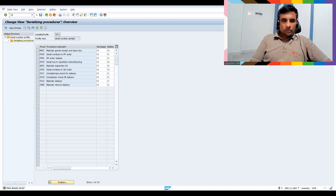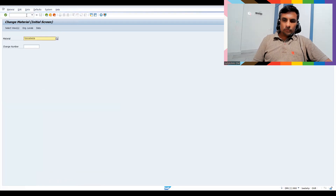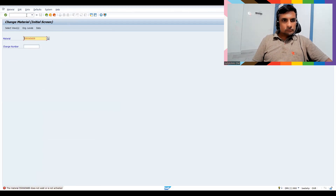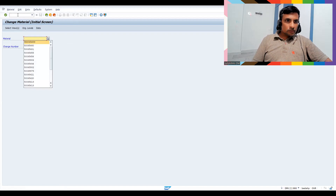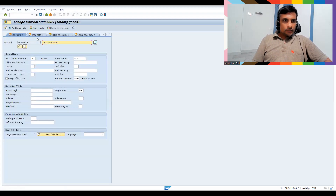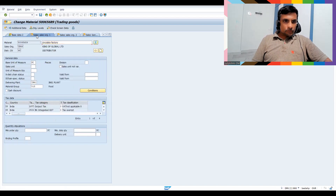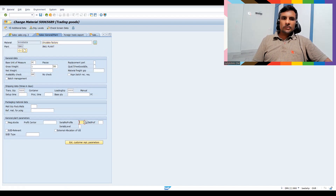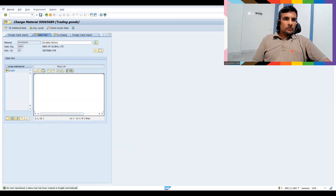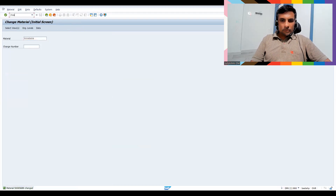Now let's go to MM02 to assign the serial number profile to the material. Go to the relevant tab — you can see the Serial Number Profile field. If I assign the profile here, you will not get the error we saw earlier. Let me assign IN01 — the Serial Number Sample profile I just created — and save.